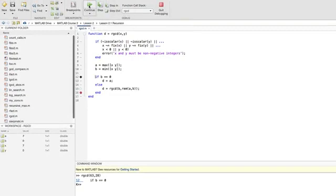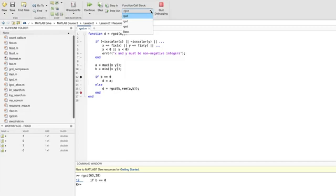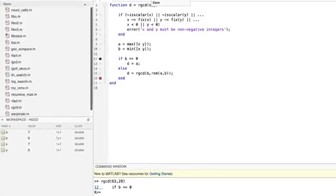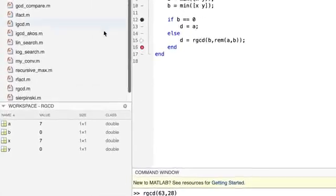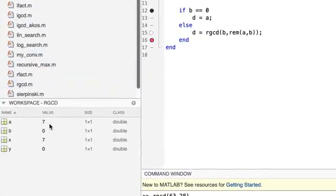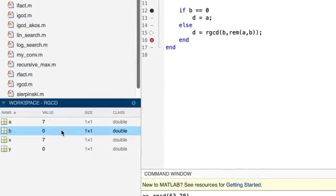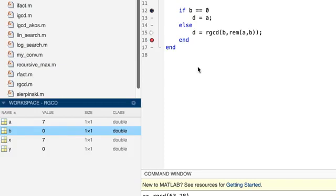I'll hit continue. There. It might look like nothing happened because we're still at breakpoint one. But if you look at the stack here, we're now running in the third activation of RGCD. And if you check the workspace, A equals seven and B is zero. This value of B is important because it means that in this third activation, we've reached the base case. As we can see if we click step one time.